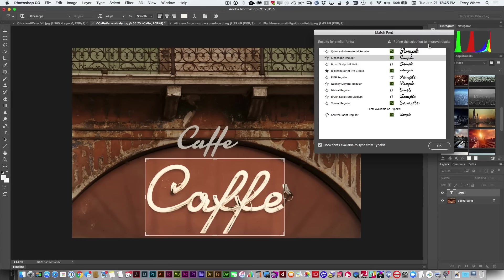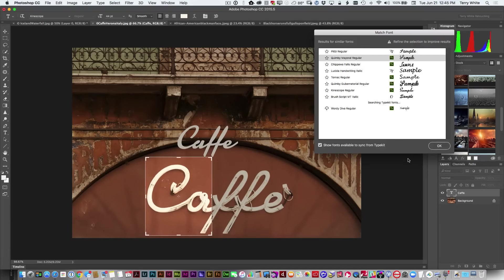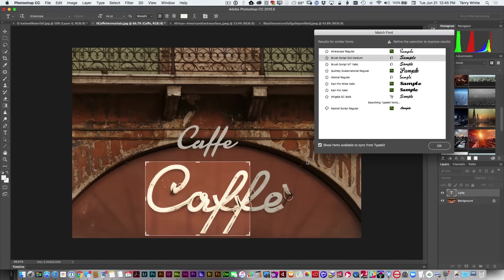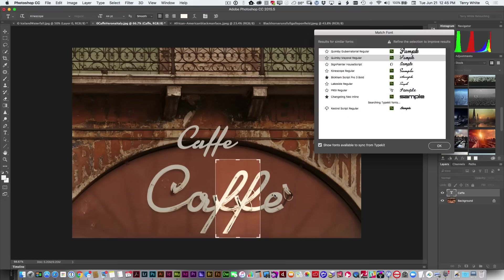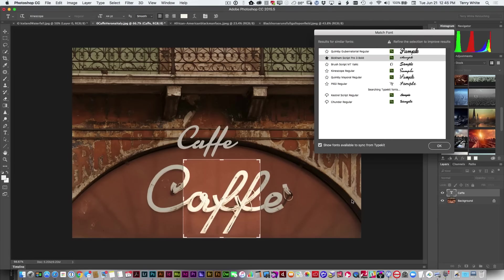I kind of like Kinescope Regular the best and I'll go with that. Notice there's a message: 'Refine the selection to improve the results.' Now that I made my selection I have handles on it, so I can contract it — maybe just the C and A — and it'll give me different choices. I can experiment with different selections to bring up different results, maybe looking for a similar C specifically. You can pick up the selection and move it around to find something similar.